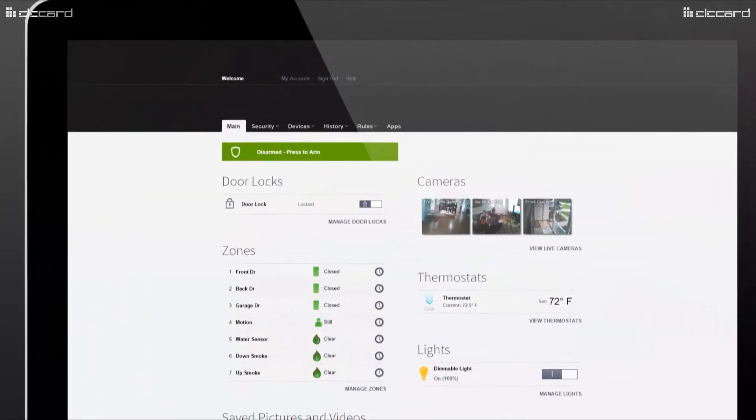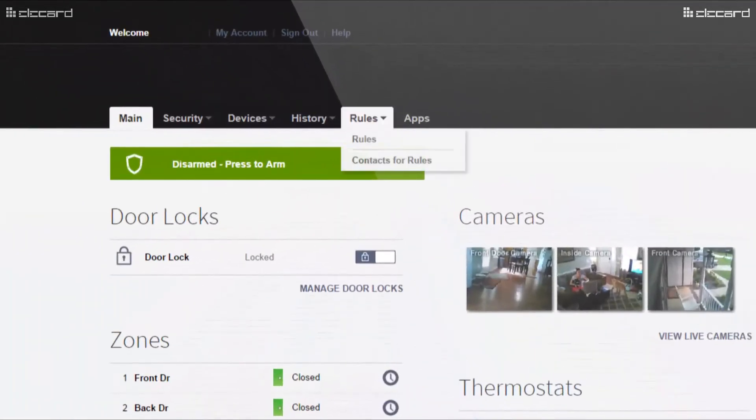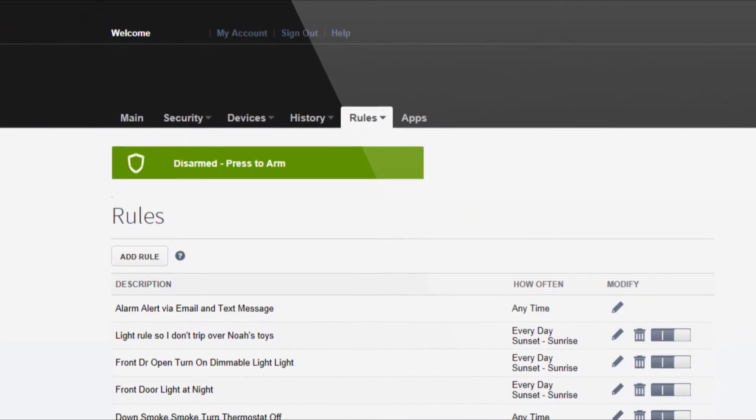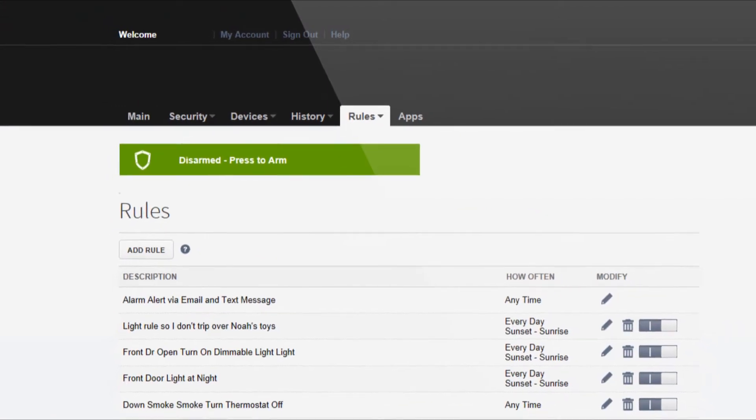From your online portal, hover over your rules tab and select rules from your drop-down menu.